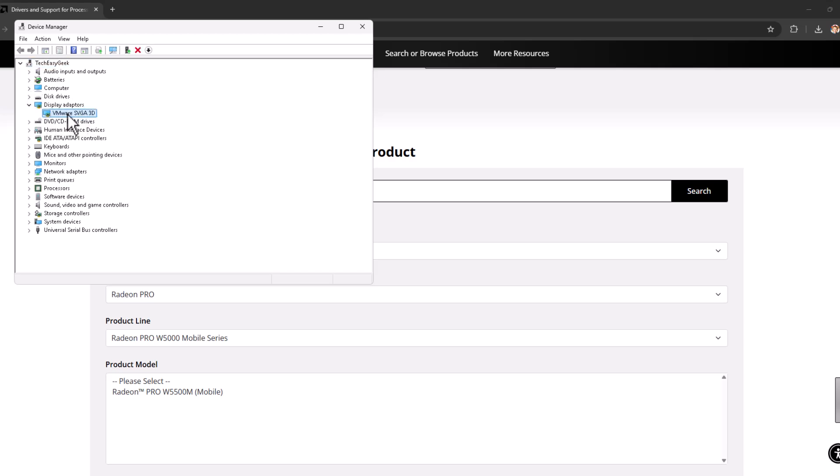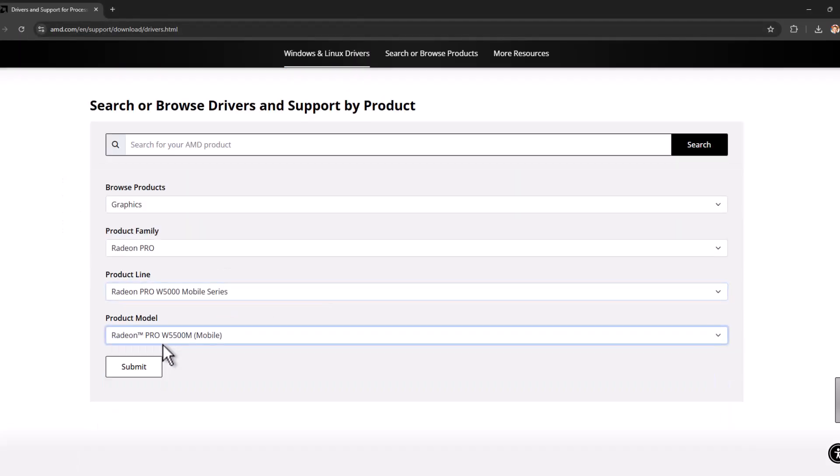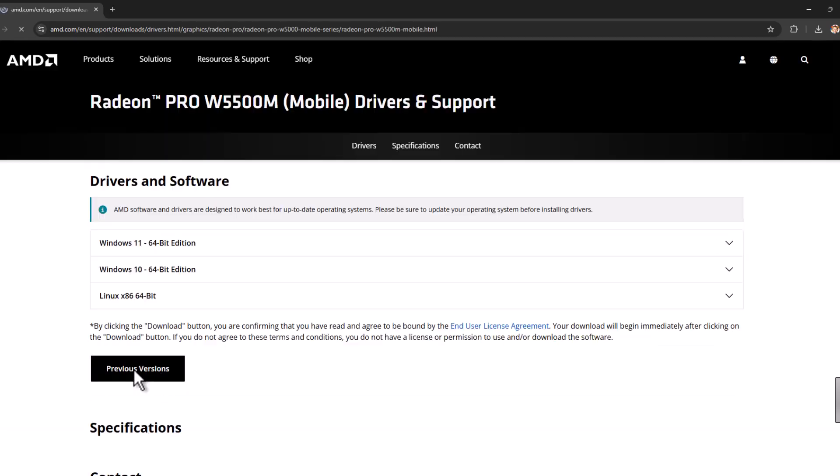Here you can see your graphics card model. After that, close this and you just need to select the model of your graphics card and select the submit option.